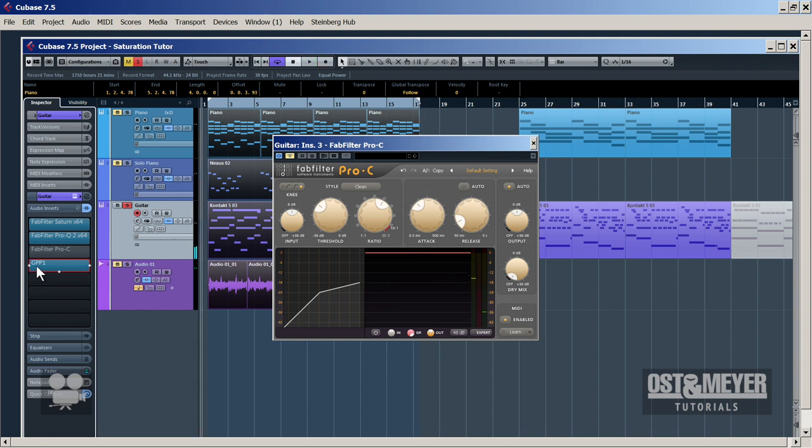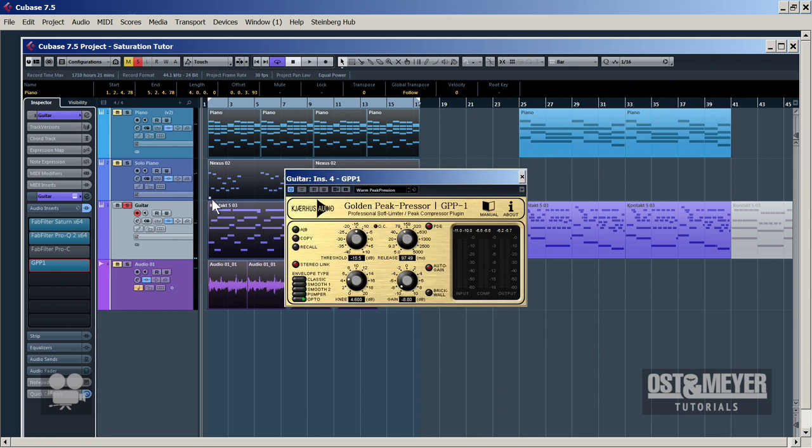Now we can hear that the GPP works much better here than the Pro-C. I think it's enough with the guitar.